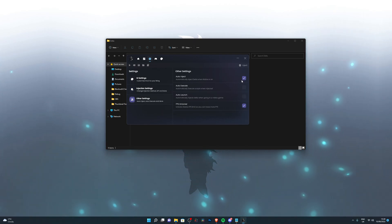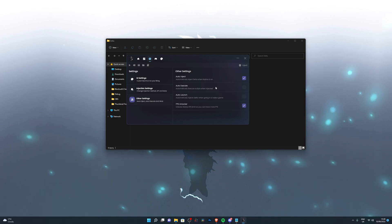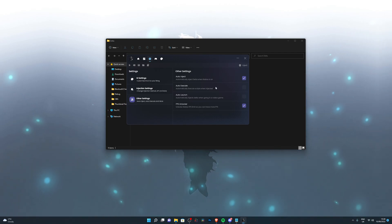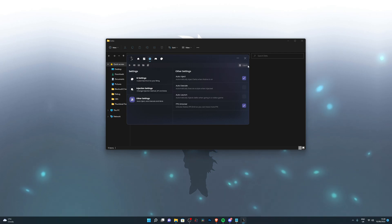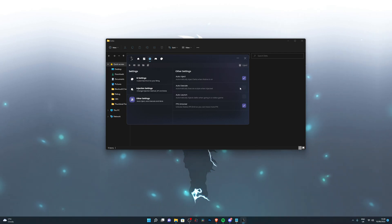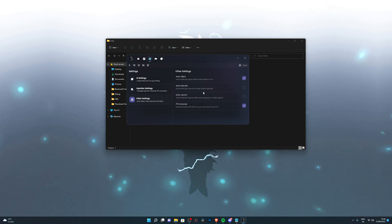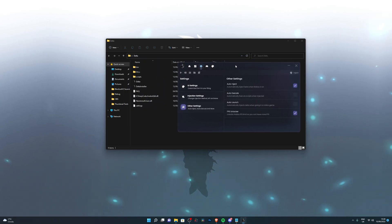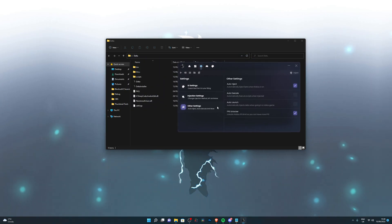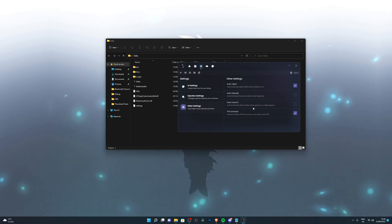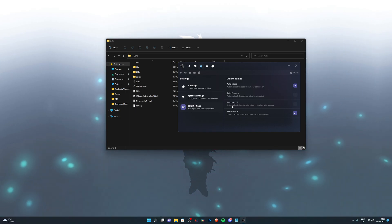So if you load up any game, it will inject automatically and you don't have to press the inject button. You've also got auto execute, which will automatically execute scripts once it has loaded into the game. It's not something I use, but if you use any sort of auto farming scripts, it could be useful for you. Auto launch will automatically inject Delta when going into a Roblox game.